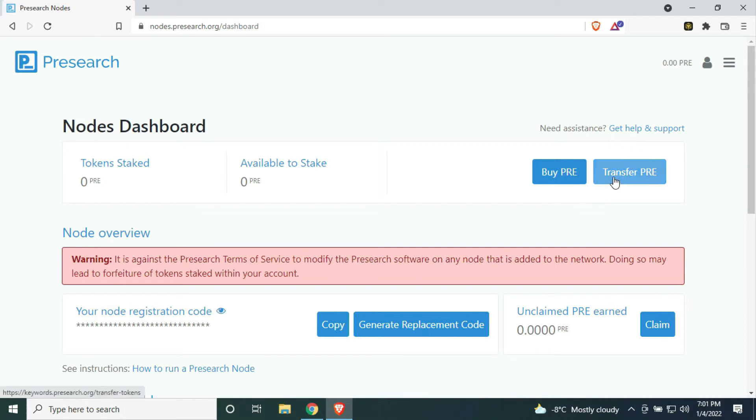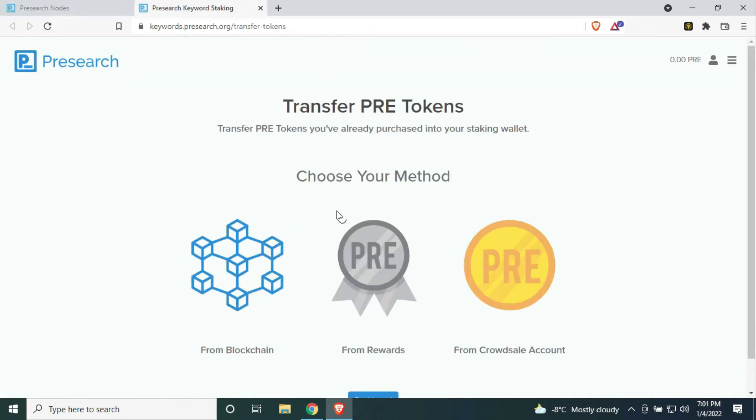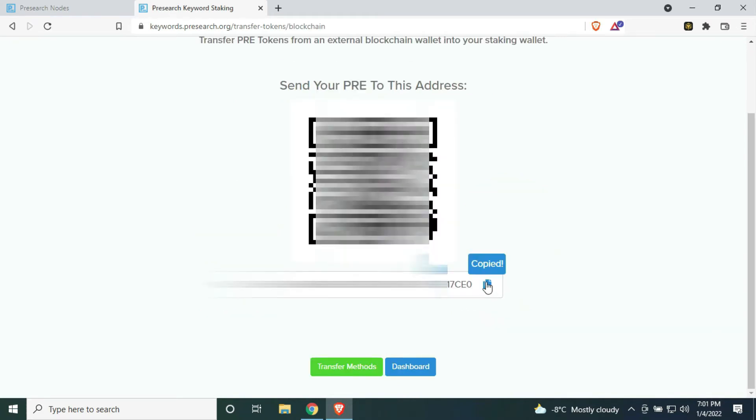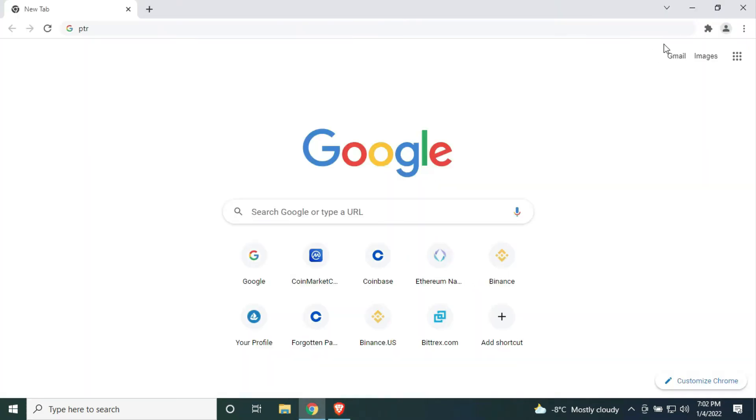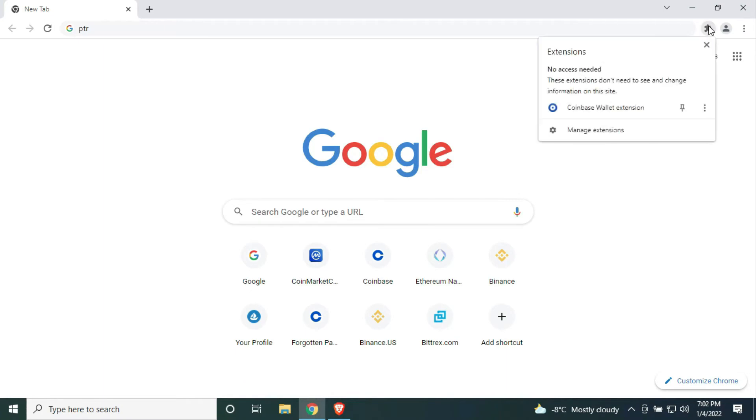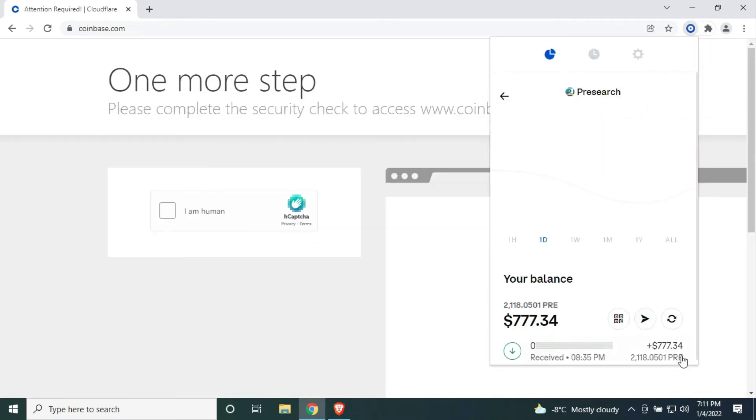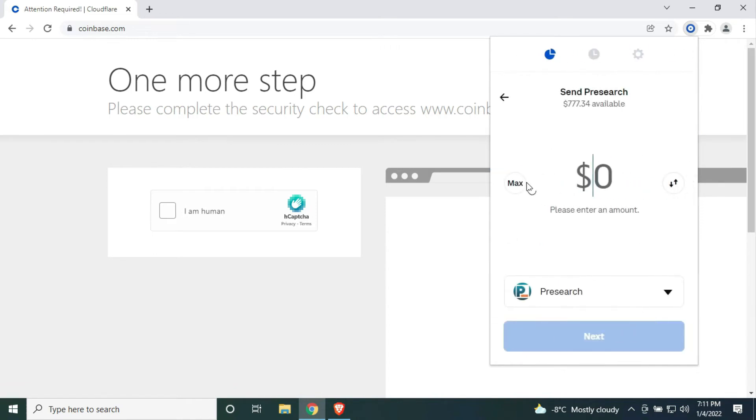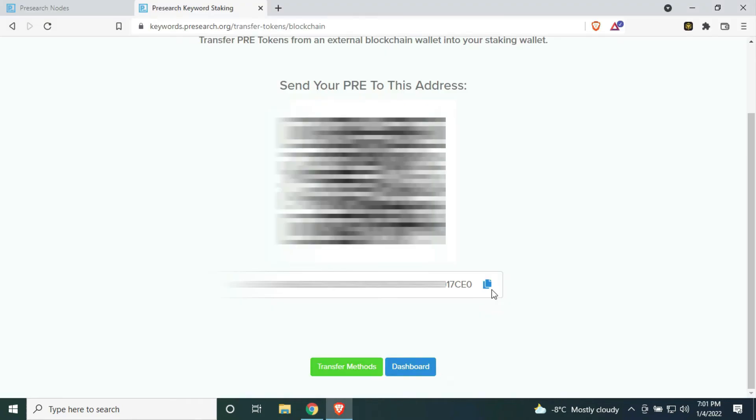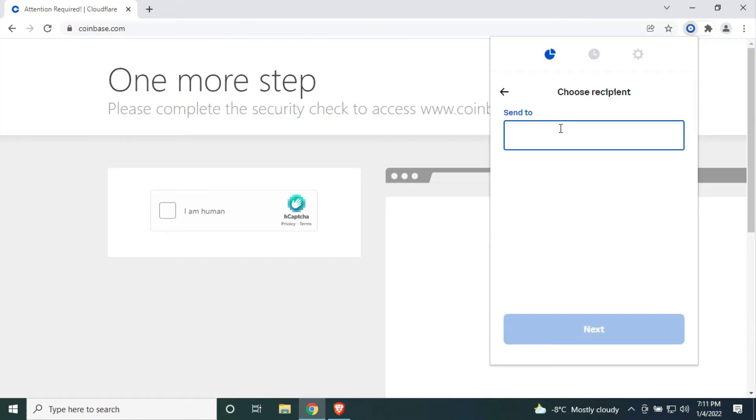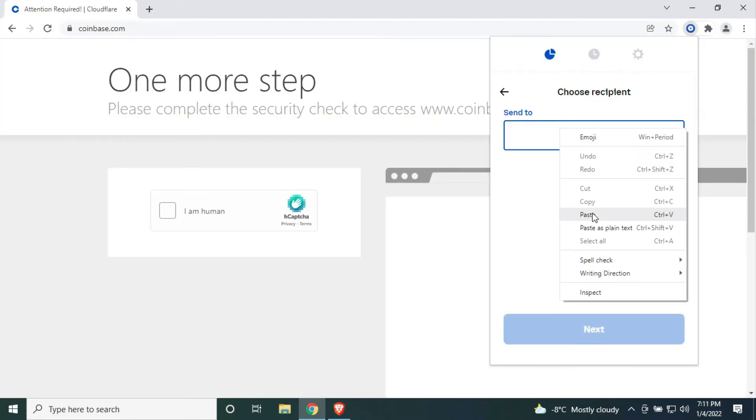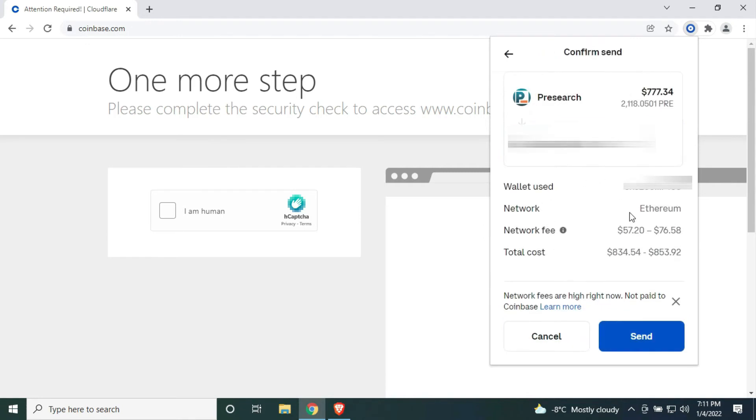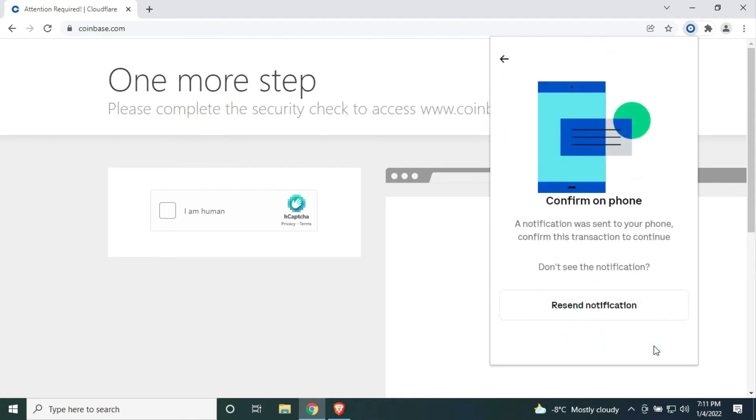To do that, you will need your node wallet address, which is found right here by clicking on Transfer PRA from blockchain. Click on it and copy your wallet address. Go back to your Coinbase wallet and send your entire pre-search balance to your pre-search wallet address that we just copied.